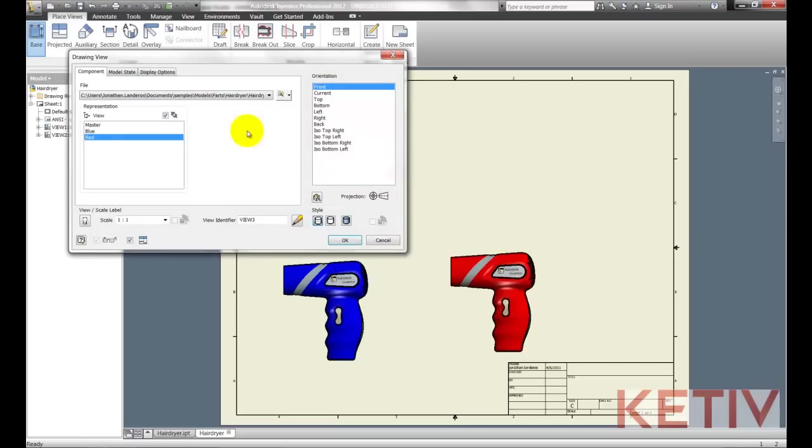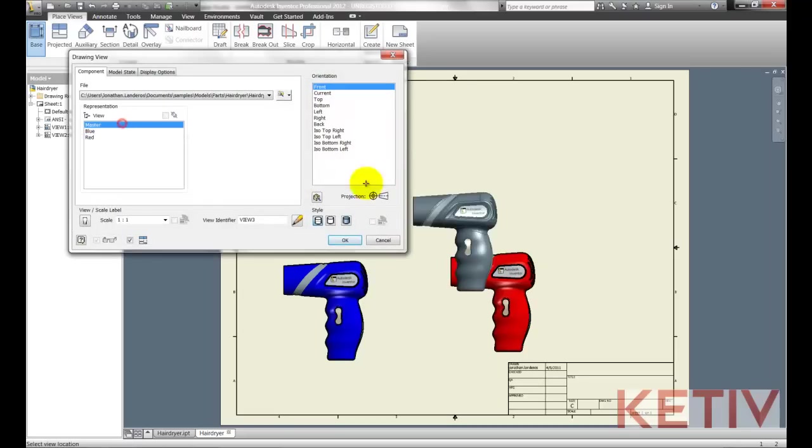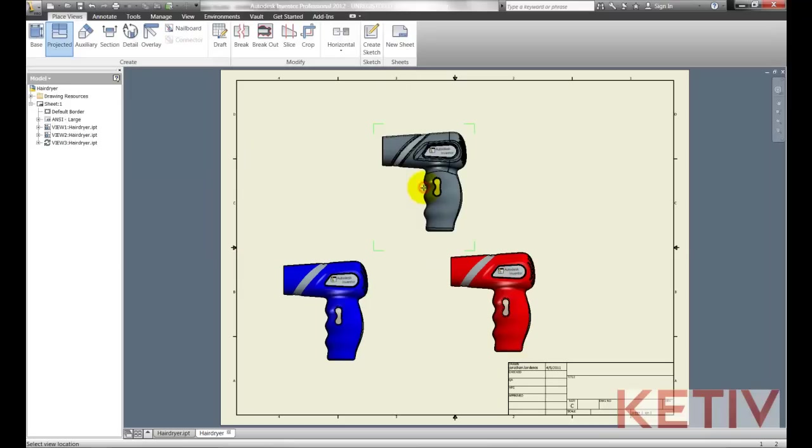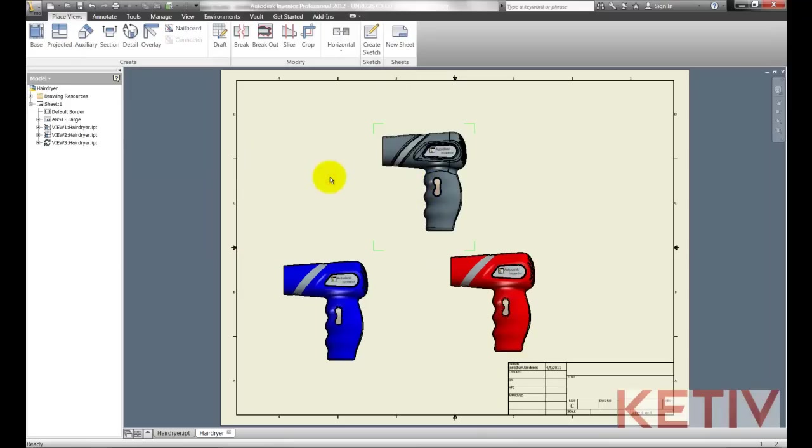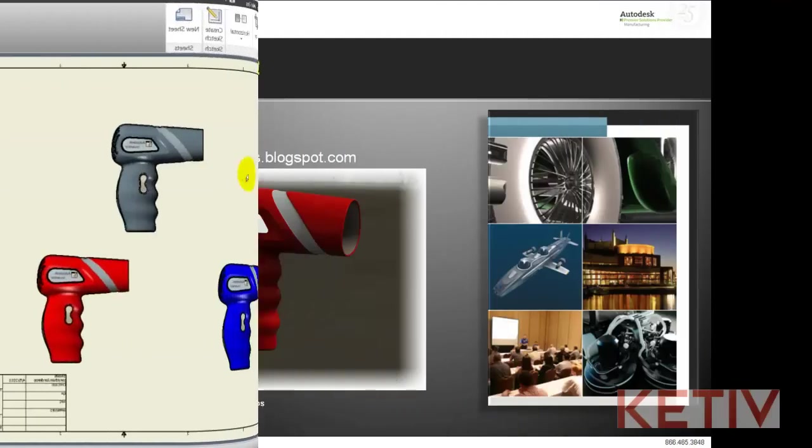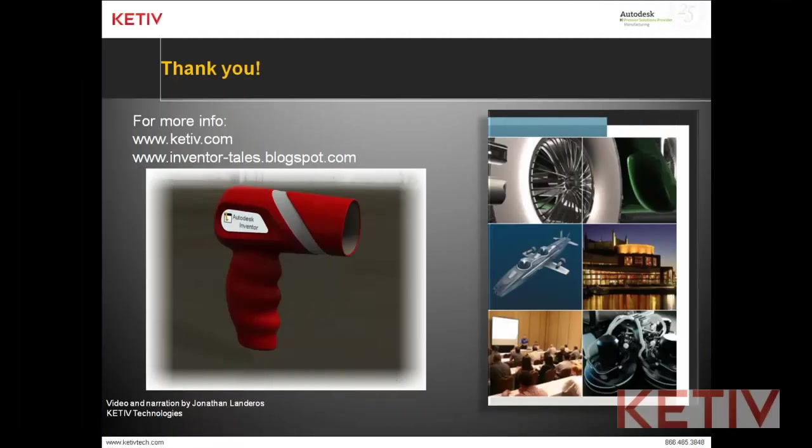And then finally we'll create one more base view and choose the master. And place the master and that will show you how we can associate those different views to the part and its view representations.